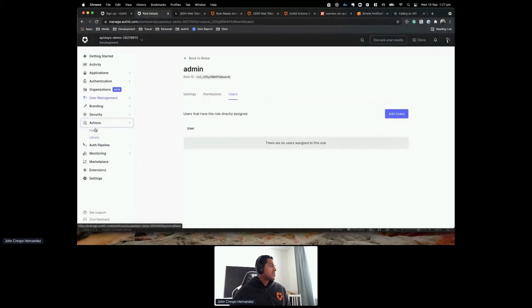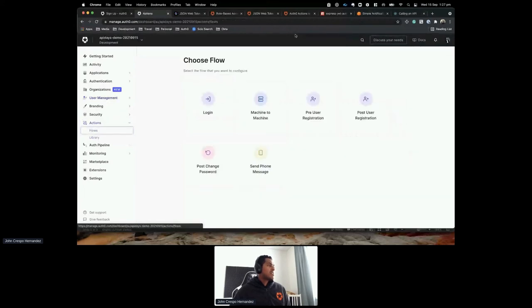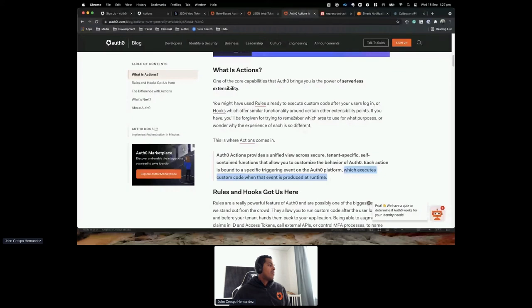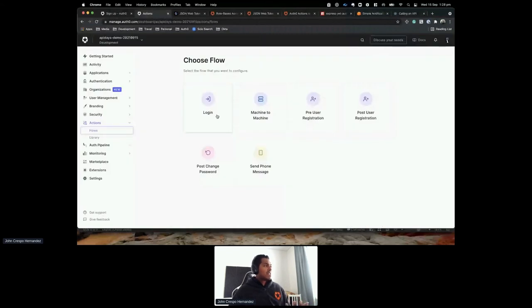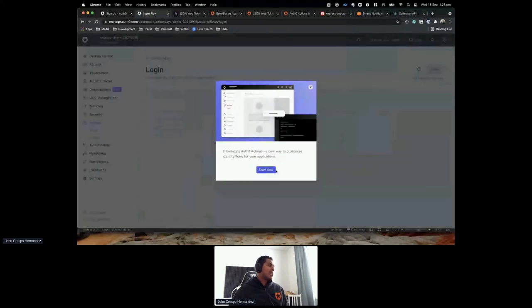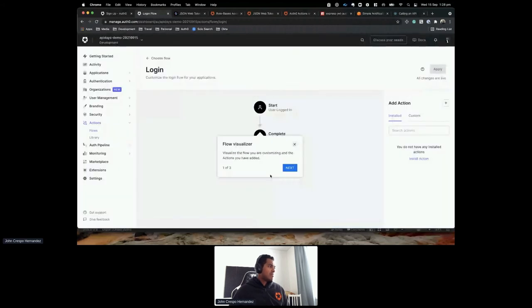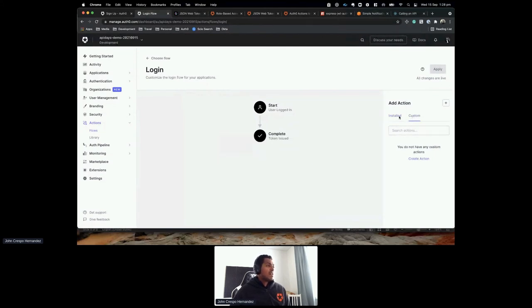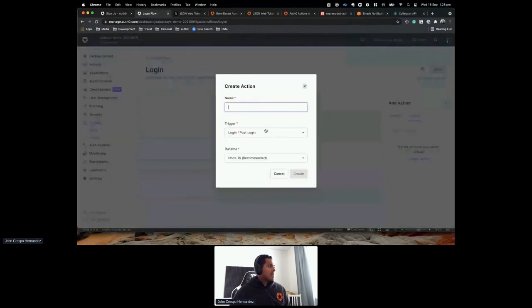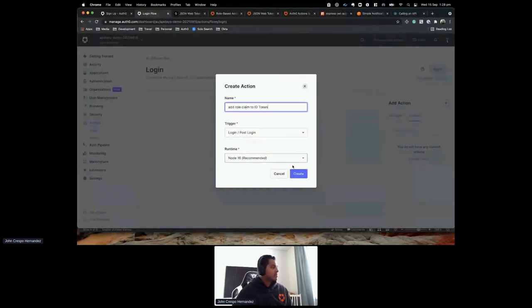Clicking Flows shows the different events where actions execute — login, machine-to-machine, post-change-password, sending a phone message. For this demonstration I'll use the Login flow. I'll click Custom Action and call this 'Add role claim to ID token'. Auth0 gives me a full IDE to write my own logic.